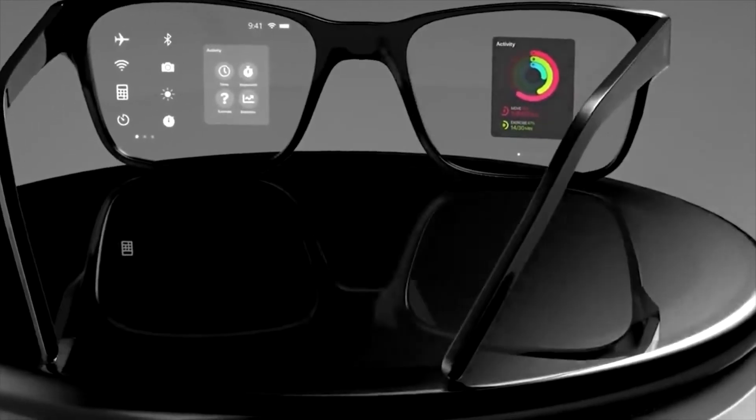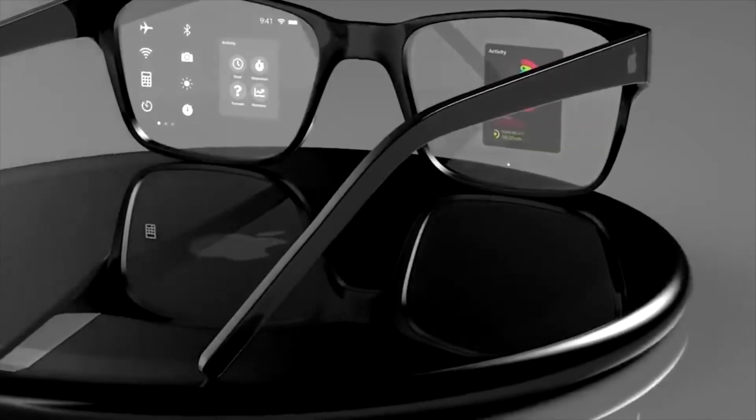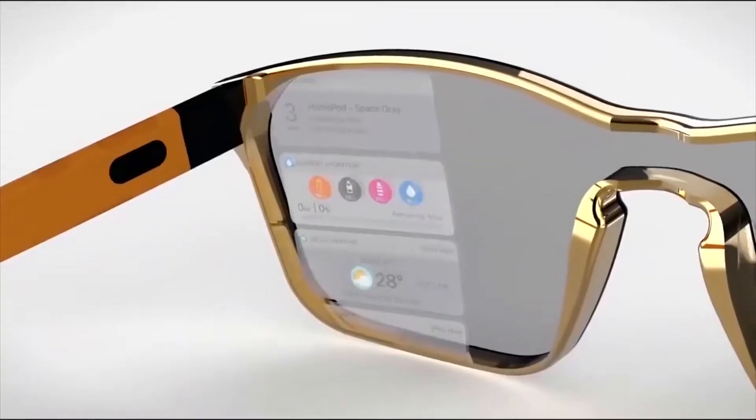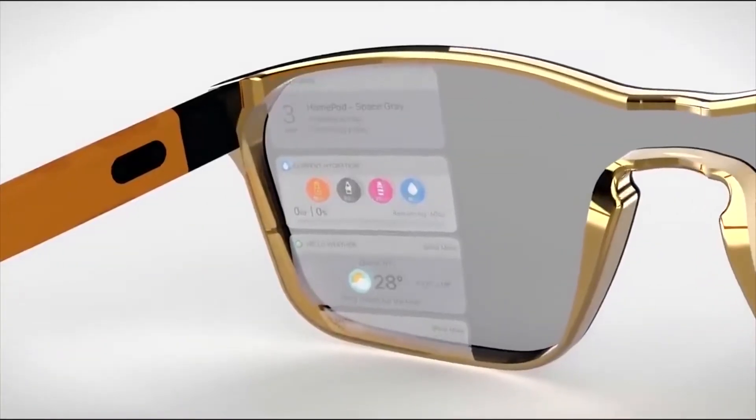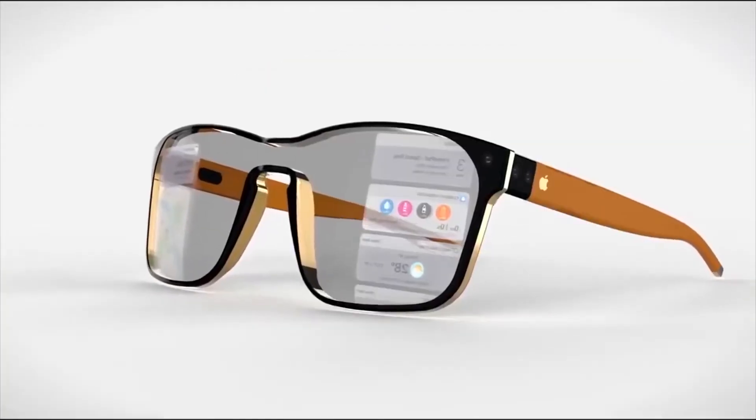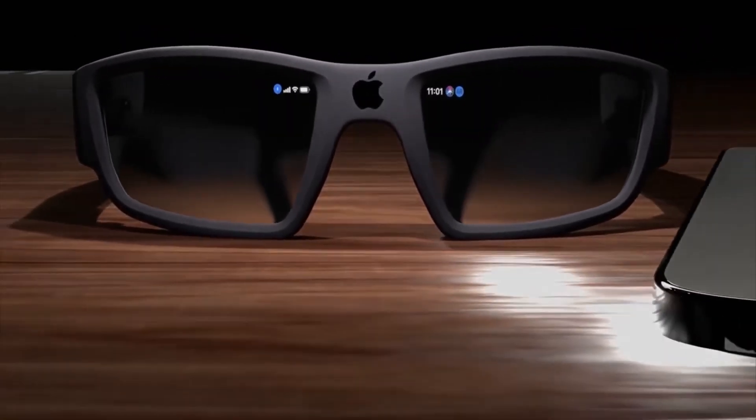Designing a tech product that users will want to wear on their face is no simple task. Style, color, and even lens shape will make or break most purchasing decisions.